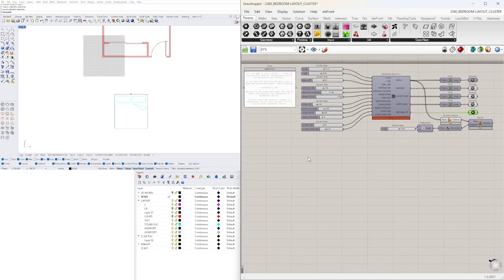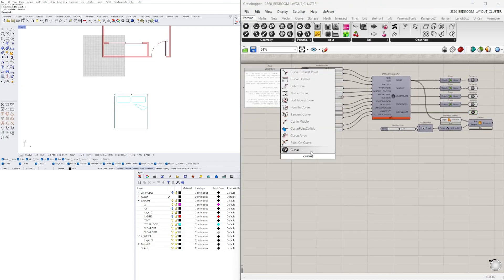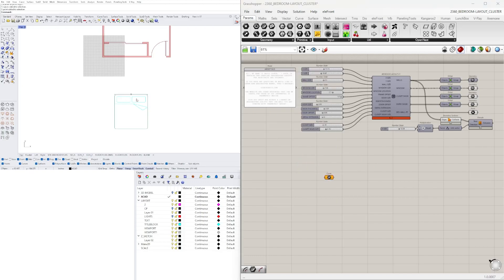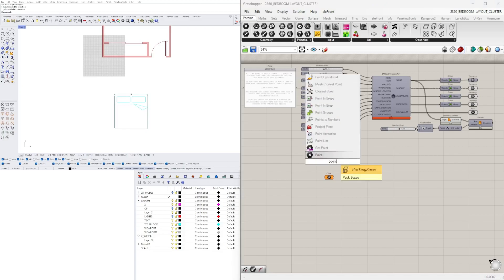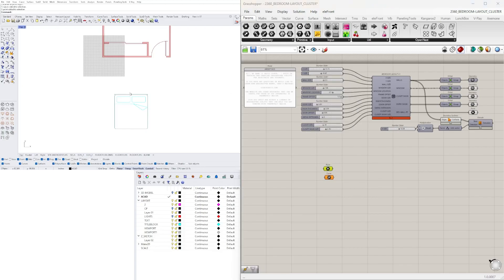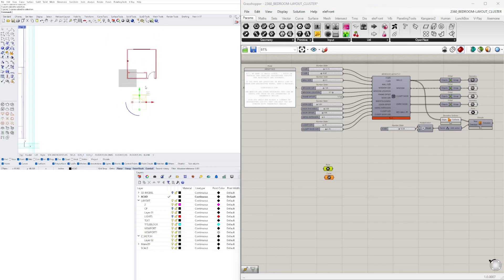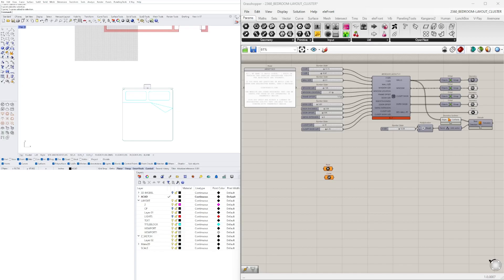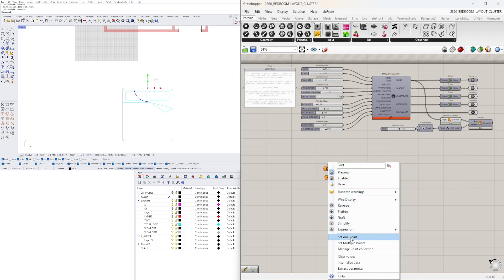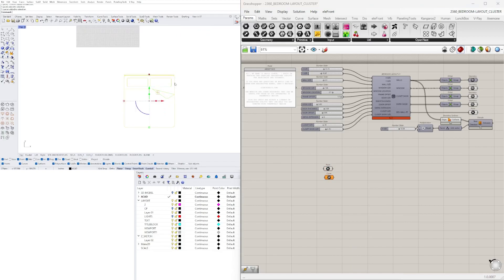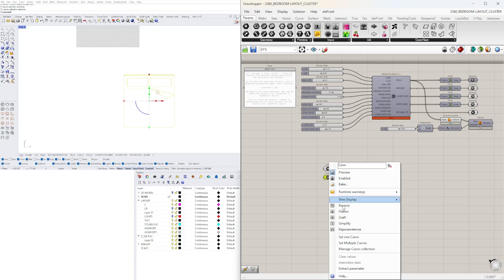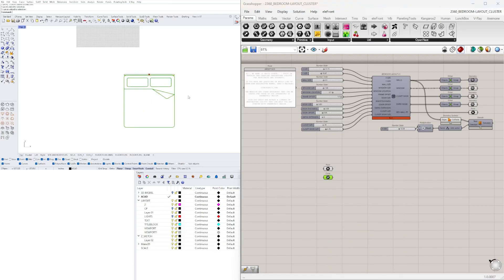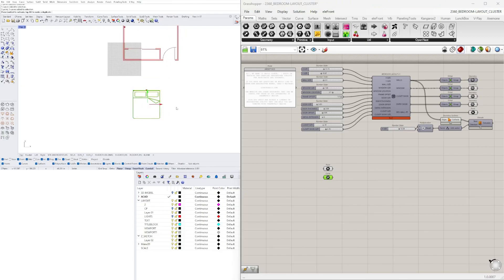Now let's bring in two components inside Grasshopper. One is going to be a curve component because these are actually line segments or curves, and then we're also bringing in a point component because we want to bring in this point as the reference. Now let's select the point component, go to set one point. Then go to the bed, select it, go to curve and set multiple curves. Now we've brought this into Grasshopper and if we move it, it'll move with it.